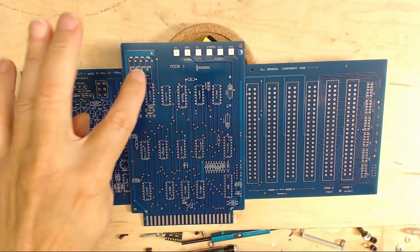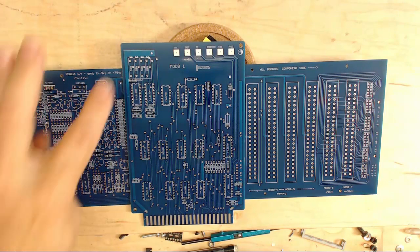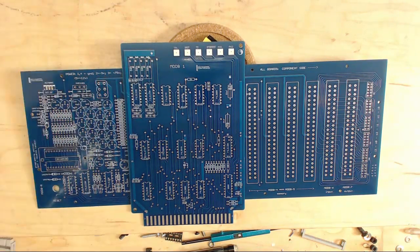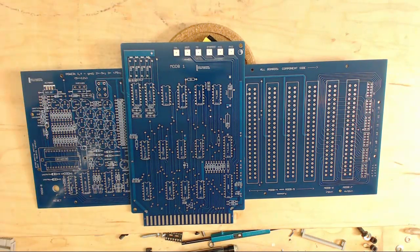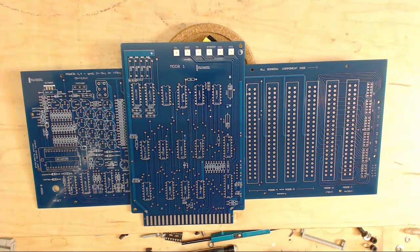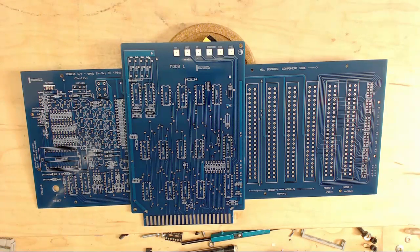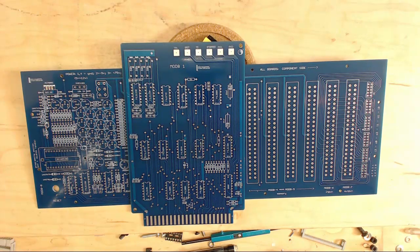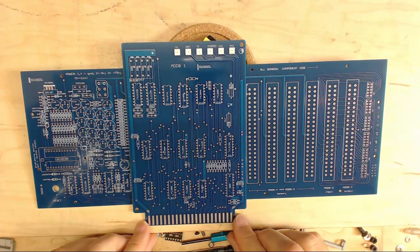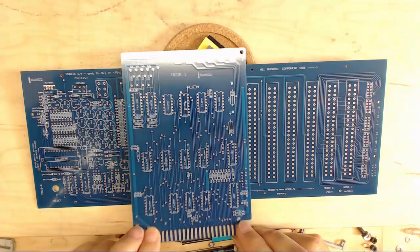It creates the clock from scratch, so you have some pots here where you adjust the timing for the clocks because this requires the two-phase clock. And that's the CPU board.